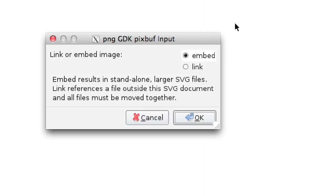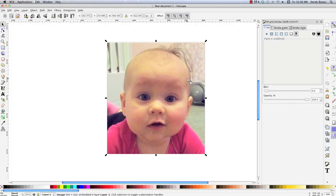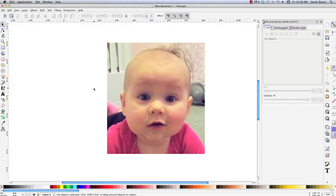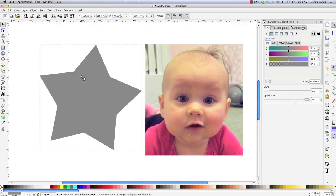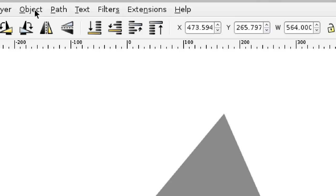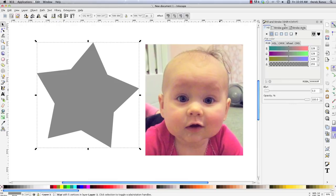Now we're going to take a look at patterns. Basically, what a pattern allows you to do is easily crop an image inside of another object. So let's say I want to draw a star and put a picture inside of it. To convert a graphic into a pattern, select it, go to Object, click Pattern, and say Objects to Pattern. Then to put that picture inside the star, open up the Fill and Stroke panel and click the pattern option — the picture shows up inside the star.